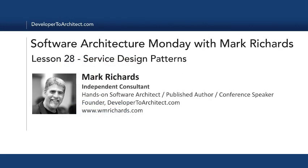All right, so this has been Software Architecture Monday with Mark Richards. Again, this is lesson 28, Service Design Patterns. Stay tuned for next week for another lesson in architecture. Thank you very much.